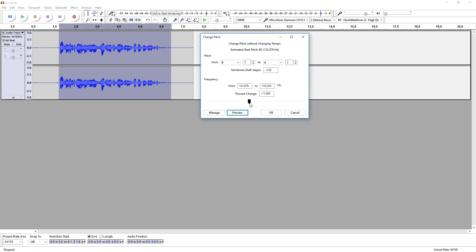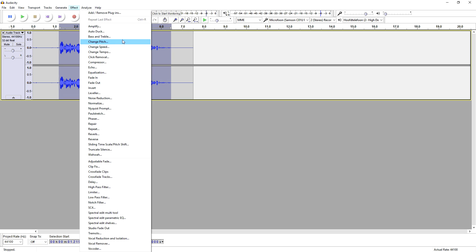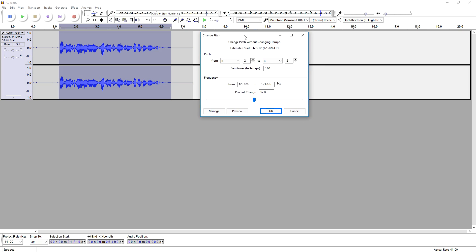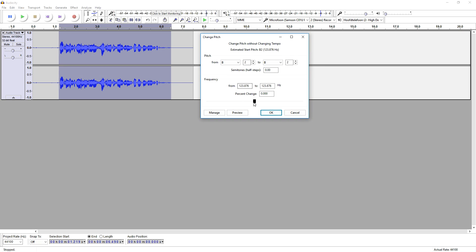All right, so that sounds pretty good. I change pitch right here and basically to start off by lowering your voice, it's going to be really simple — you only need to drag this guy to the left. Let's see what it sounds like.